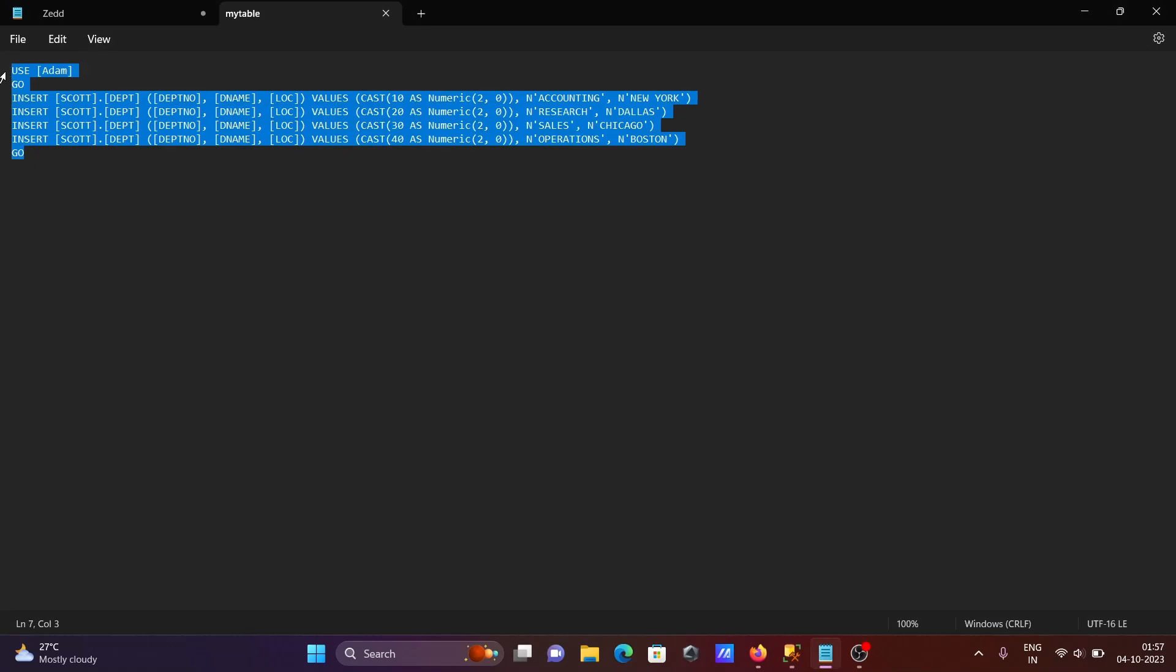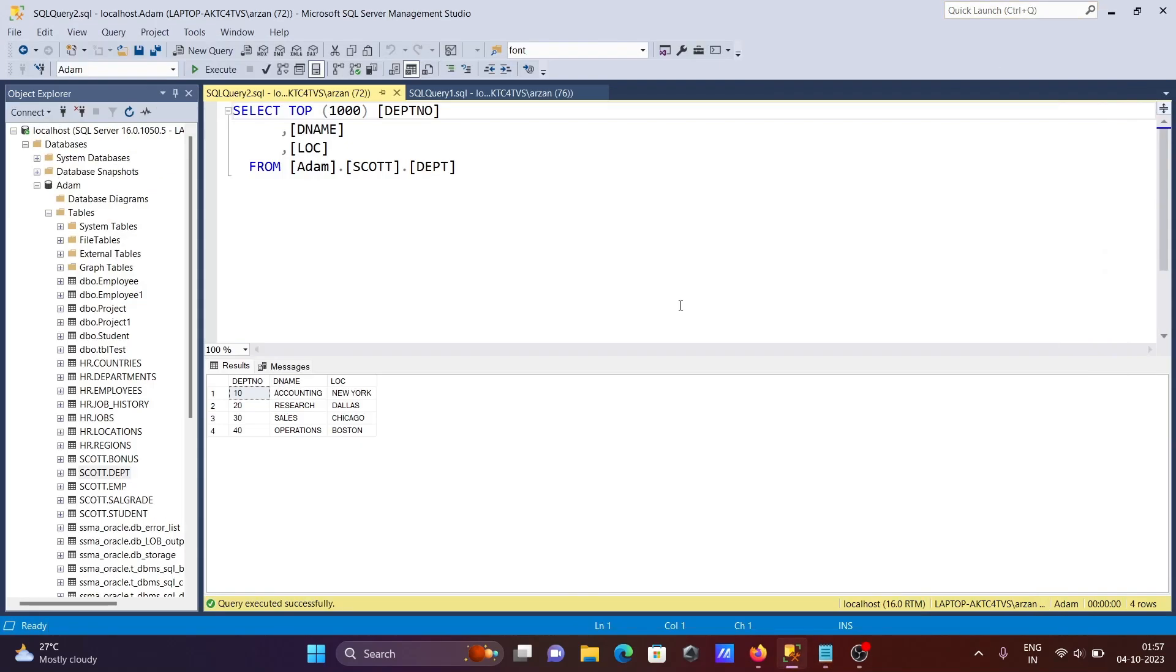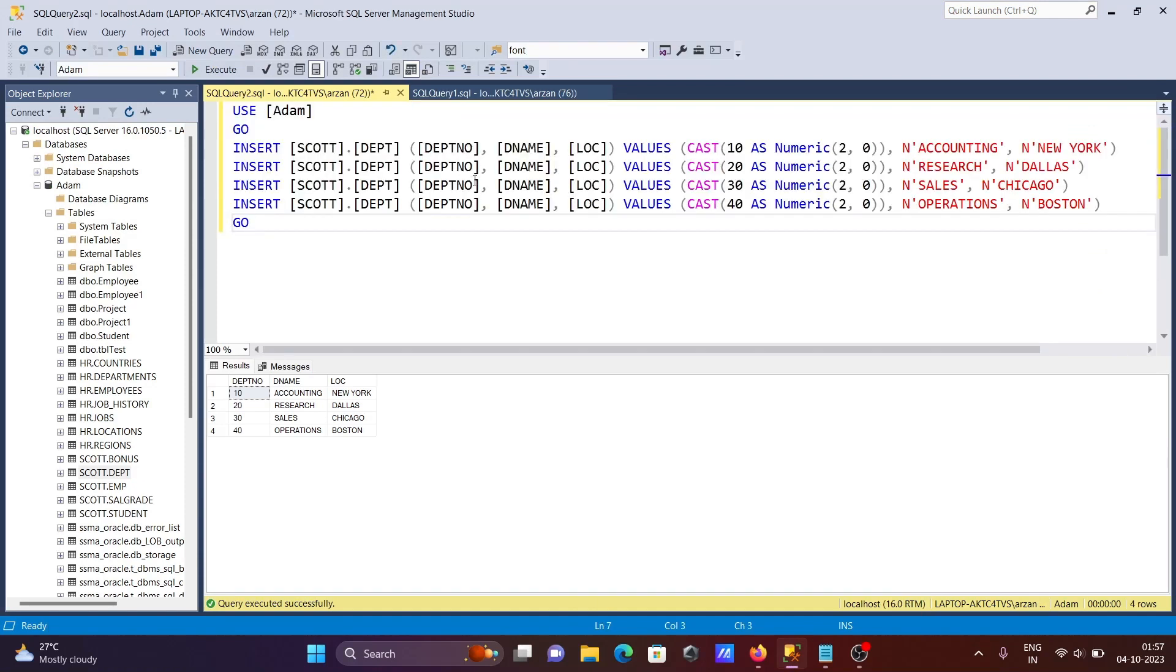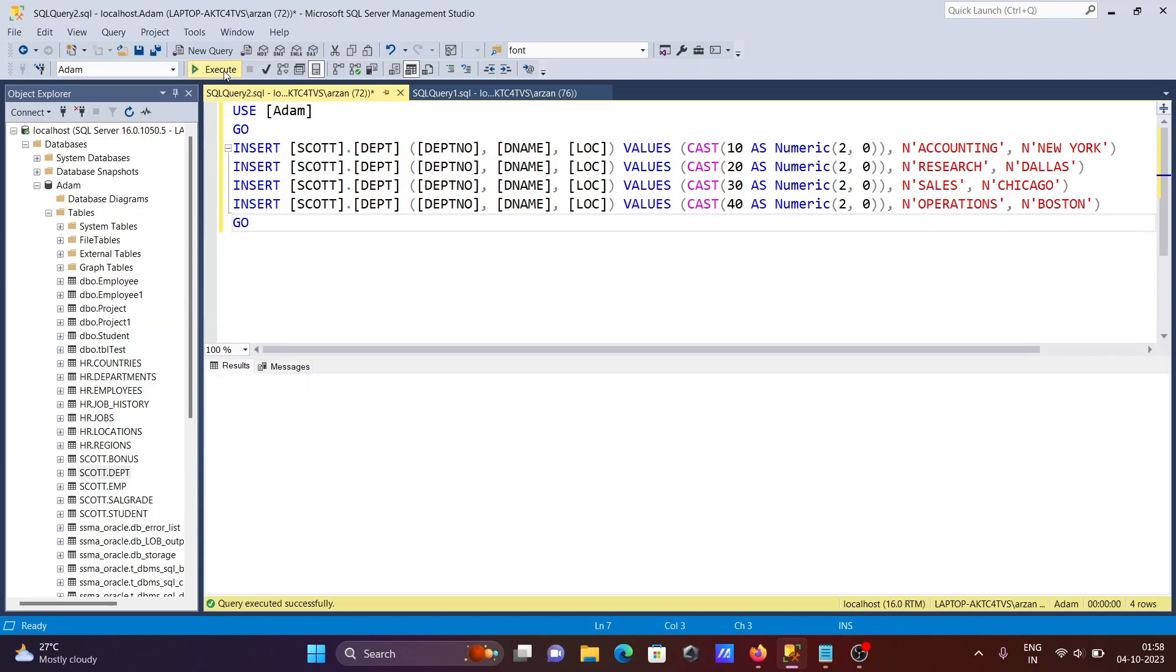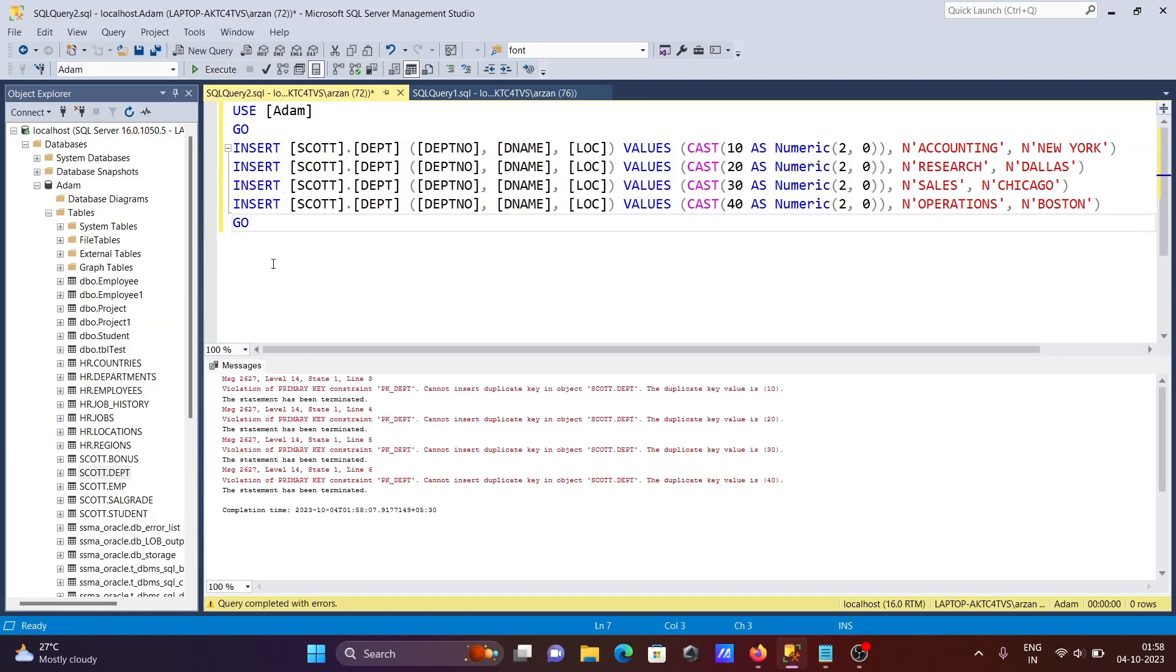The INSERT statements are automatically created here for four rows. Let's copy this and paste it here. If the table has a primary key, we cannot insert duplicates.